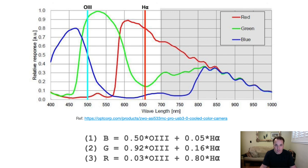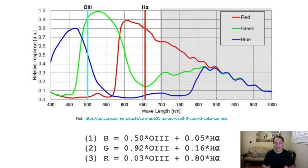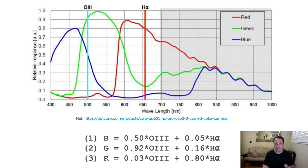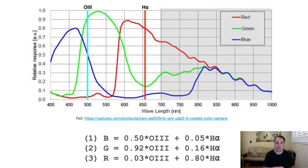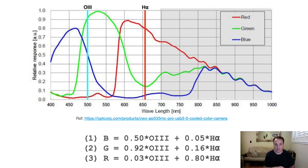Using this graph, we can estimate for a given pixel the light intensity in the blue, green, and red channels as a function of the light intensity in the O3 and H-alpha wavelengths, and that is represented by the equations at the bottom of the slide. These are really just approximate values from reading the graph, and the parameters will need to be fine-tuned later in the process, once we've had a chance to apply it to a real image.